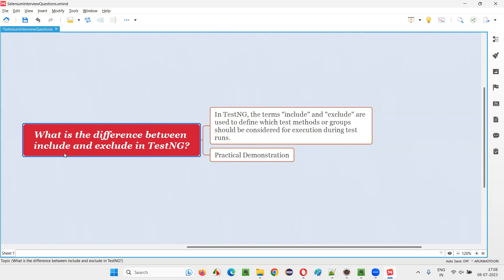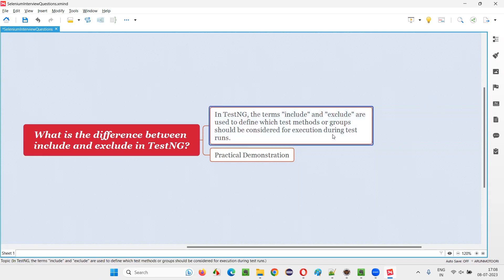First of all, this include and exclude are the tags that we can specify or mention in the TestNG.xml file to include the groups or exclude the groups, to include the test or to exclude the test from running.